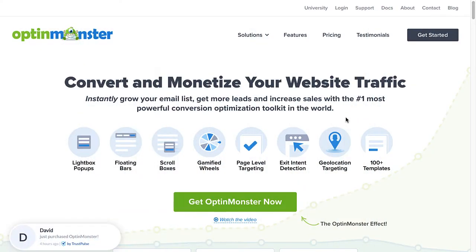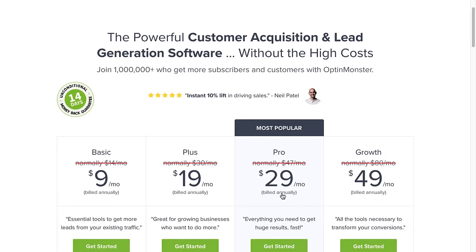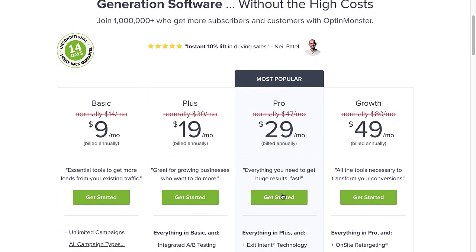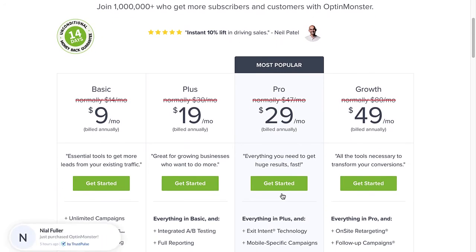So, are you ready to boost your conversion rates with automated personalization? Use the code in the description to receive a special discount and create your risk-free OptinMonster account today.